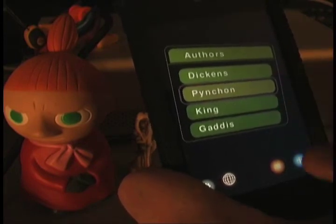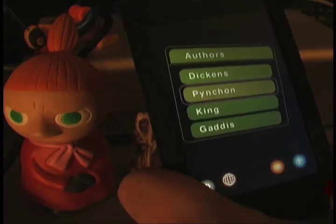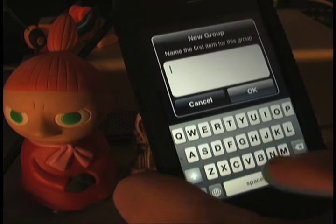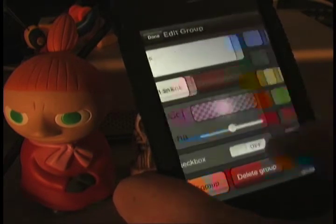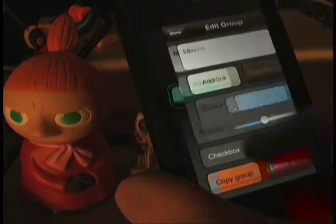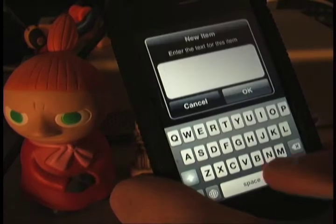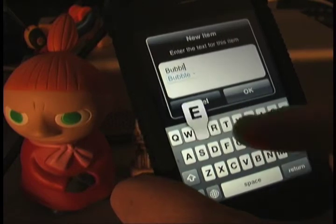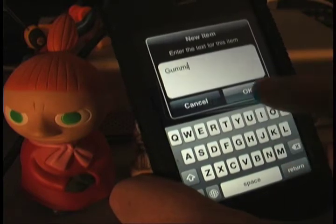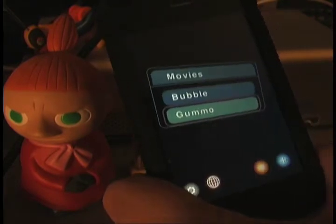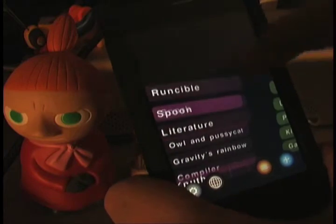Let's make one more group. I can scroll up in empty space and tap right here — it makes a little blue mark there. That tells it that when I make a new group, I want it to try to place it there in space. So let's call this one Movies. Let's change its color to blue, and let's make a child of that — how about Bubble, and maybe Gummo. Now we've got three groups and I can get to them by scrolling around.